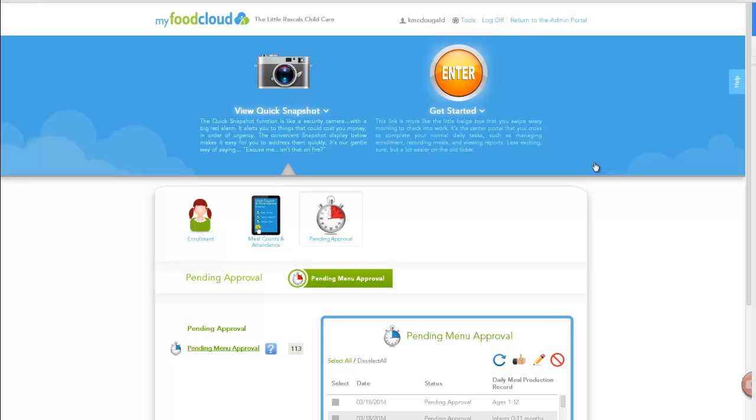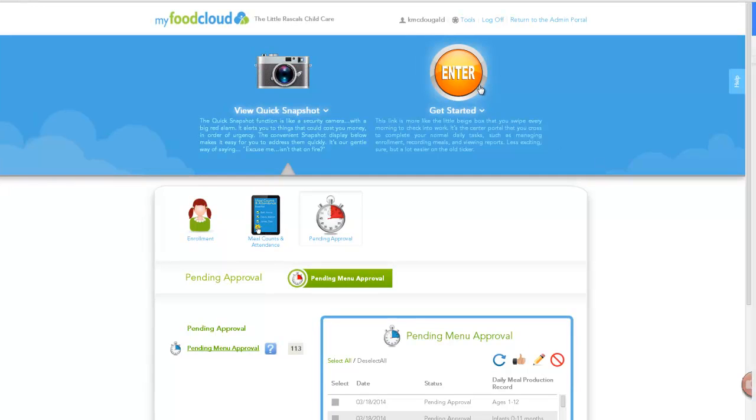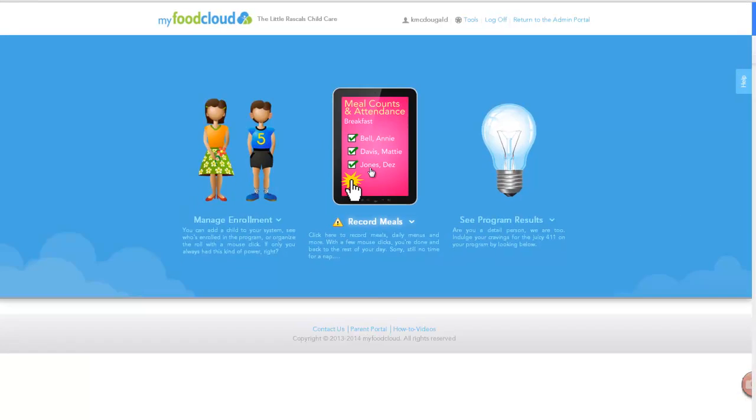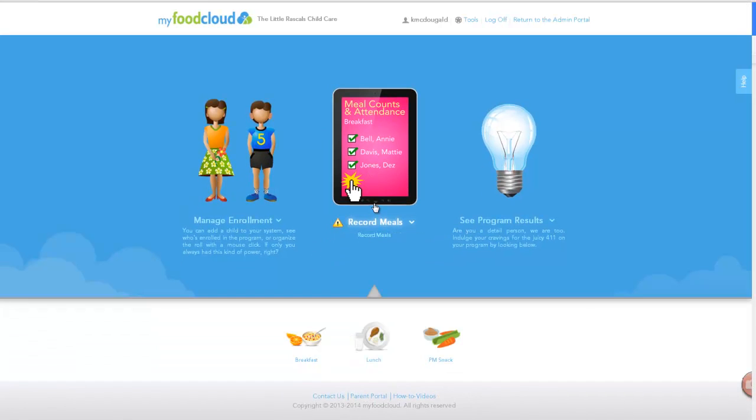To access your daily meal production record, enter your Center's Information Portal and click Record Meals. Now click a meal service you would like to review.